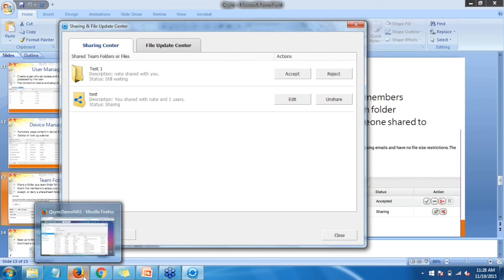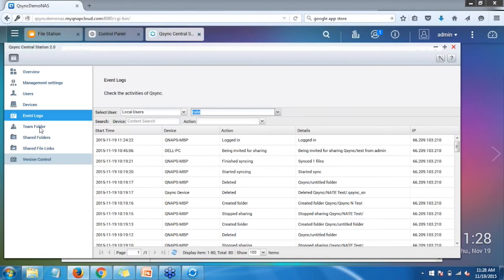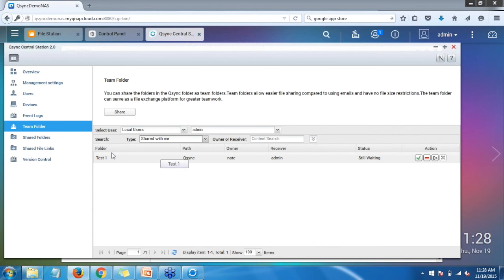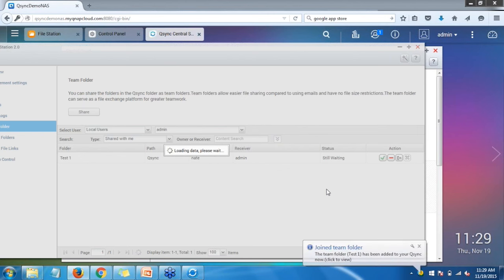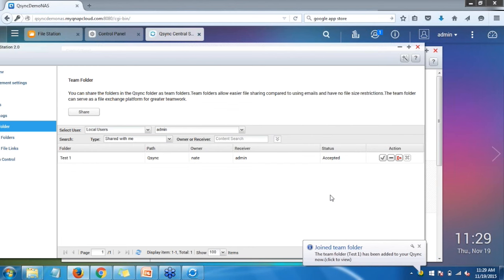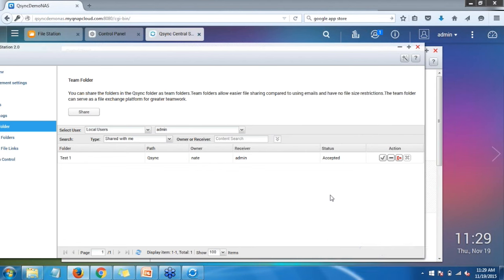If I go back to my browser and go to Team Folder, I can change the type from 'All Types' to 'Sharing' to see the folders I'm sharing with other people. Under 'Shared with' I can see the test folder shared with me by owner Nate — receiver is admin — and it's still waiting. I have the option to accept or reject. I'll go ahead and click Accept. Now I'm joined to that team folder and both Nate and I can start synchronizing files and collaborating as a team.